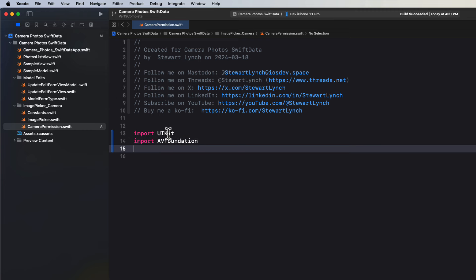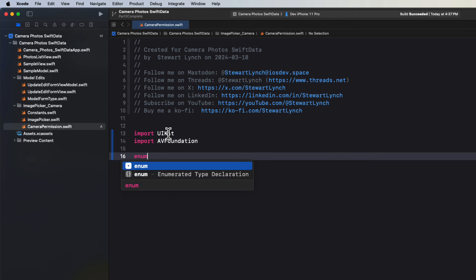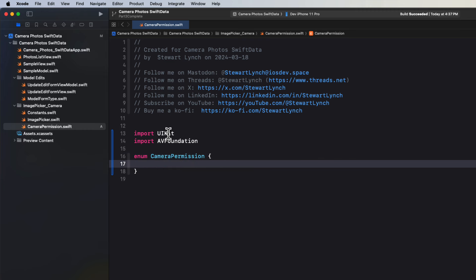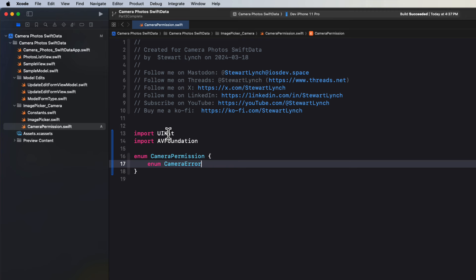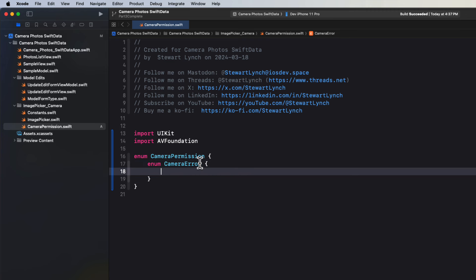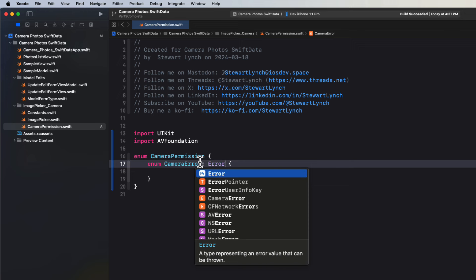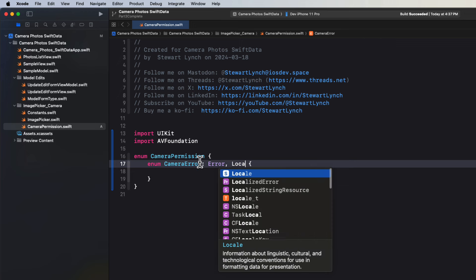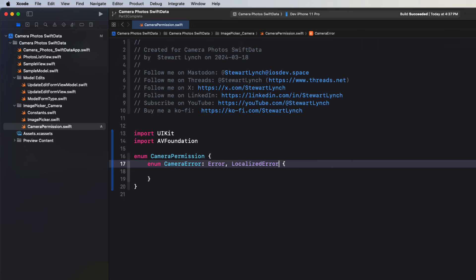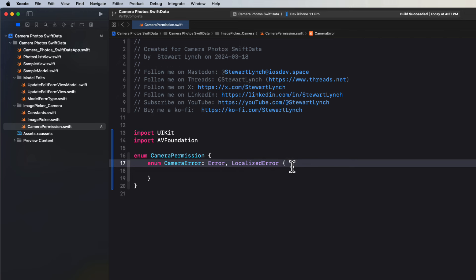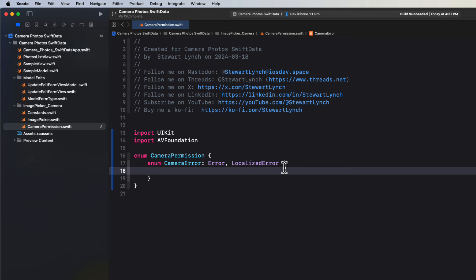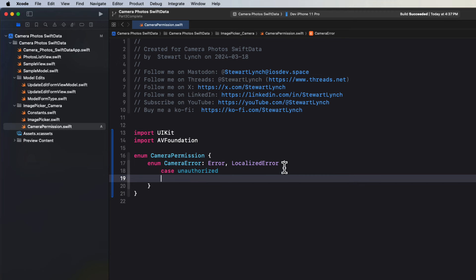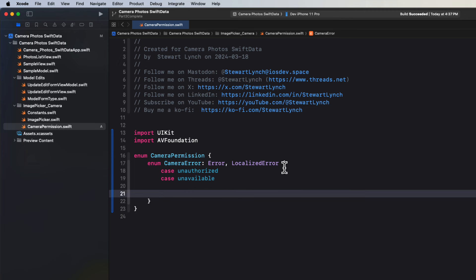Change the import from foundation to UI kit. And then add another import for AV foundation. Next, create an enum called camera permission to act as a namespace so that we can create static functions. And inside there, create another enum called camera error. And we're going to have this conform to both error and localized error. And we'll add two cases for our error. One being unauthorized and the second will be unavailable. The device may not even have a camera. And that's what you have when you're in your simulator or when you're in the preview.